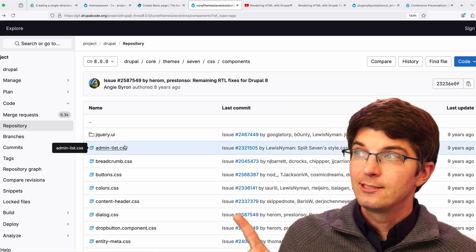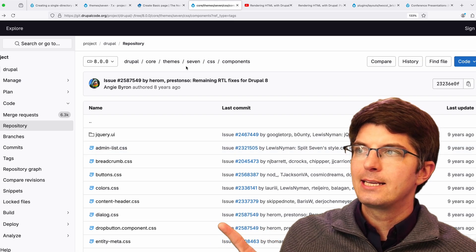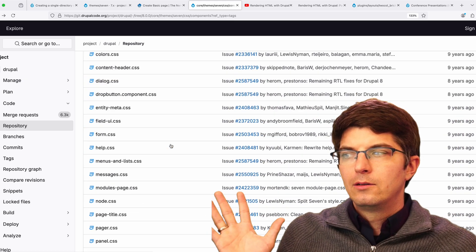But what we're still seeing here in Drupal 8 is the idea that we have to think about the theme as a whole.